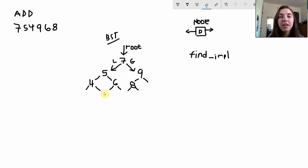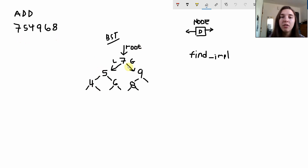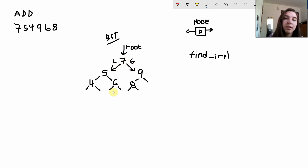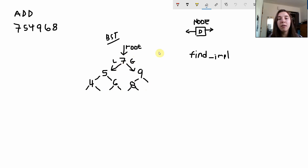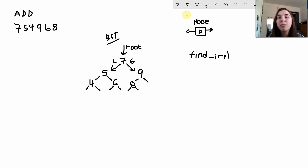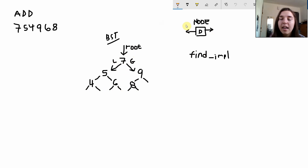Here you can see I already created a binary search tree using these numbers in this order. The root is the 7 node and we basically interact with every binary search tree through these roots, so it's important to keep that in mind. Everything to the left of this root is less than 7 and everything to the right is greater than 7, hence the L and the G.